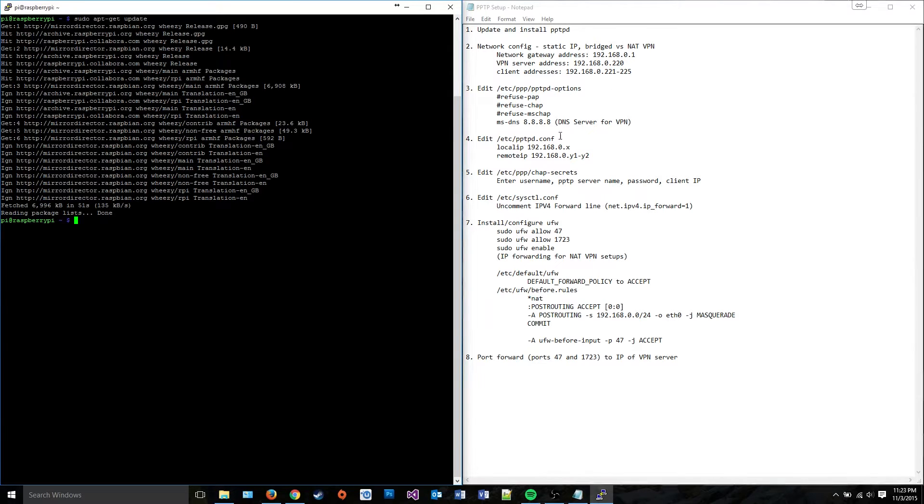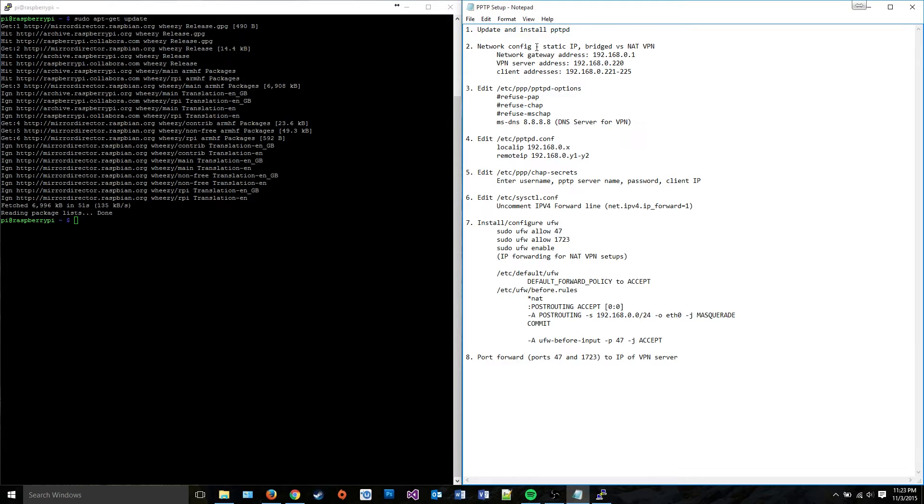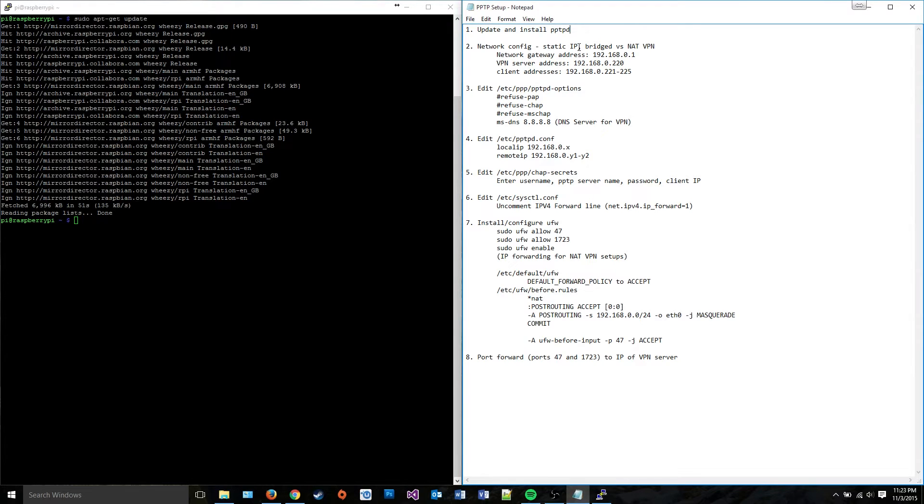The first thing we're going to do is go over this list of things to do. We need to install something called PPTPD, which is the actual server process that runs the server. Then we need to set up some network configuration. We need to make a static IP. We don't need to, but it's really a good idea. I heavily recommend it.